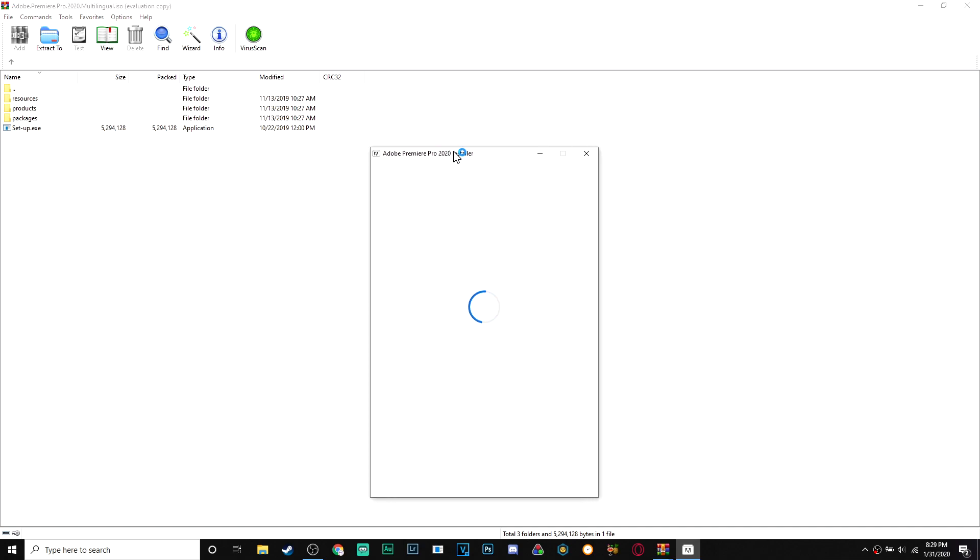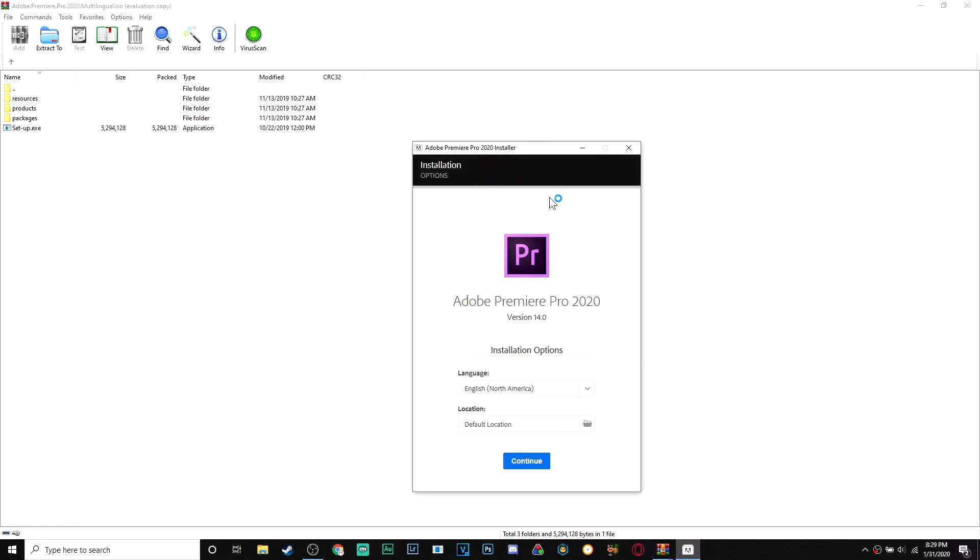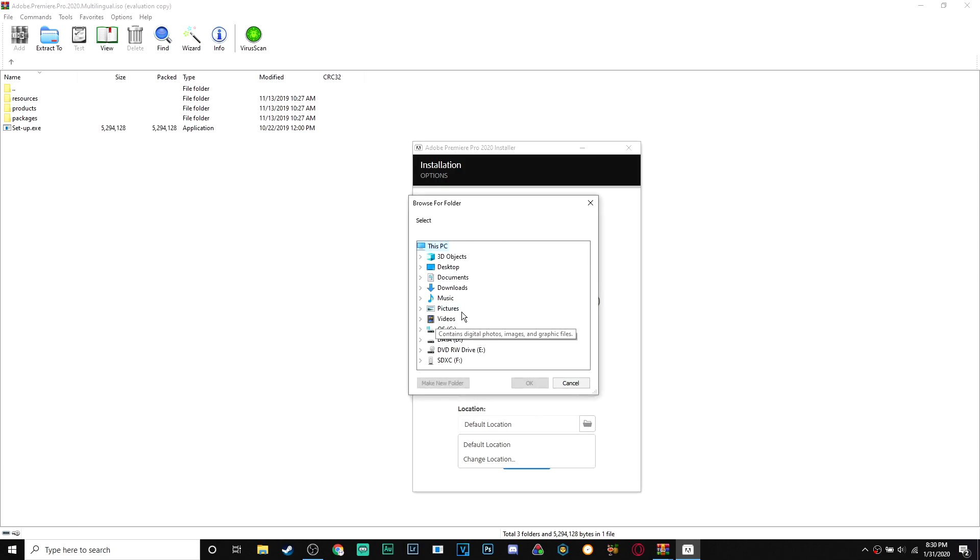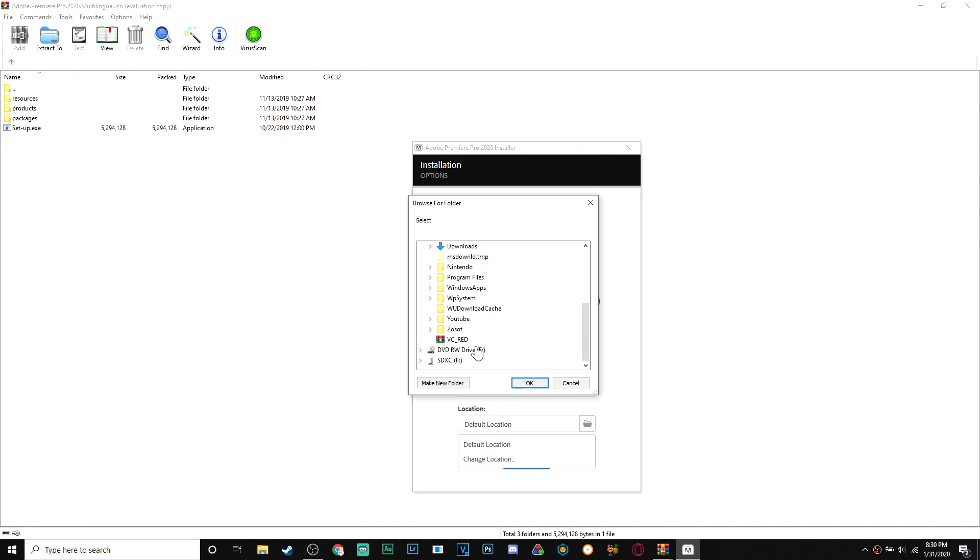Now it's gonna open up this Adobe Premiere Pro 2020 installer. You can pick default location, but I'm actually gonna change it. You should probably choose default unless you know what you're doing. I'm actually gonna download it to program files in my second drive.